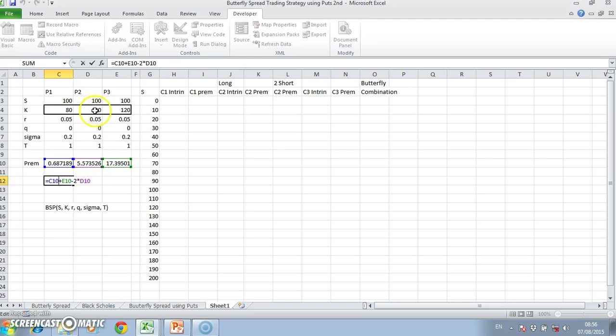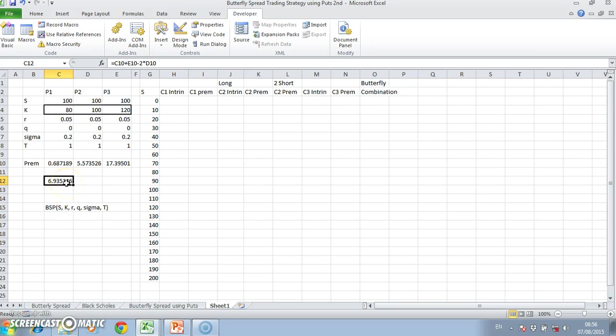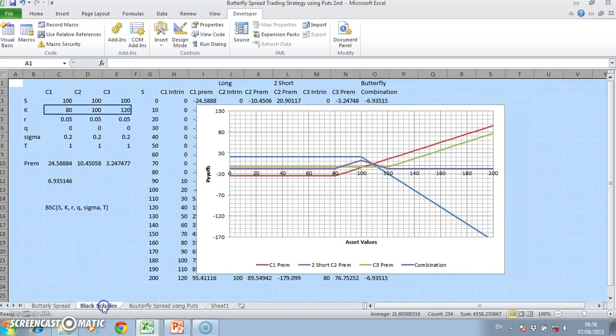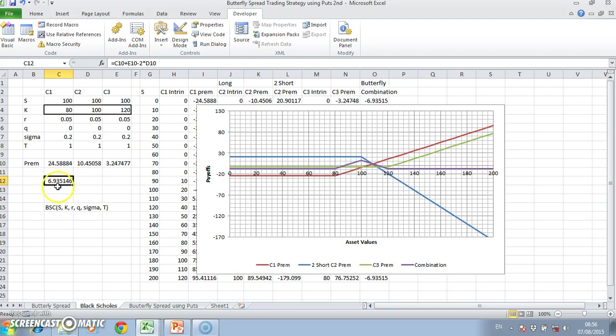When we take the two long put positions, add them together, and subtract away the two short positions, which is what the butterfly represents—two long positions minus two shorts in the middle—the value of setting up the strategy or the cost of setting up the butterfly using the puts is equivalent to the combined premiums of setting up the butterfly using call options. Of course that shouldn't come as a surprise because both are economically equivalent.